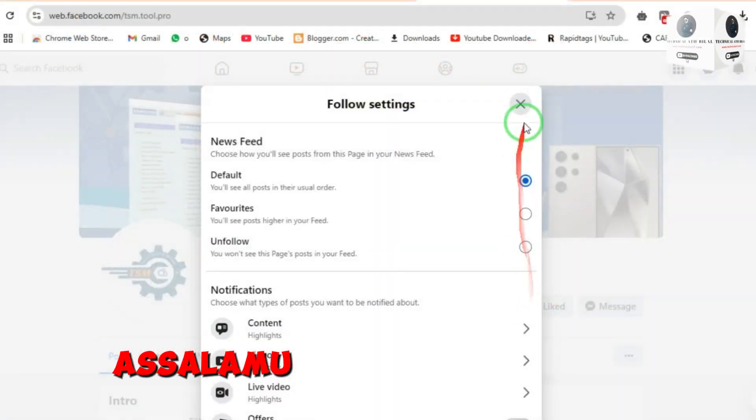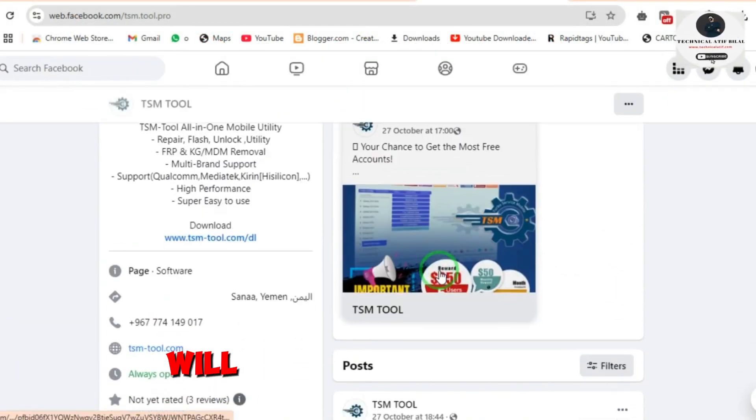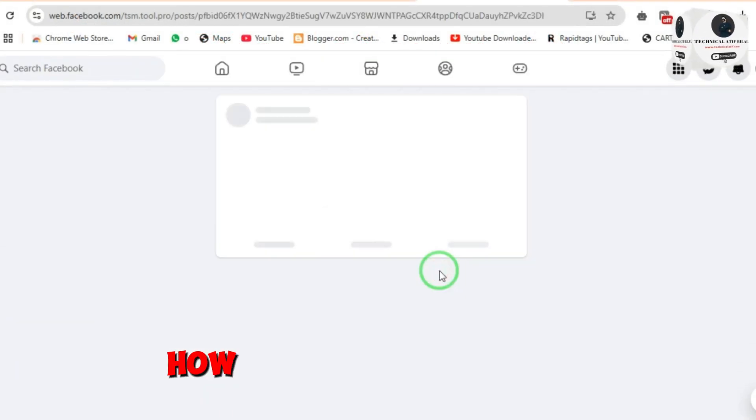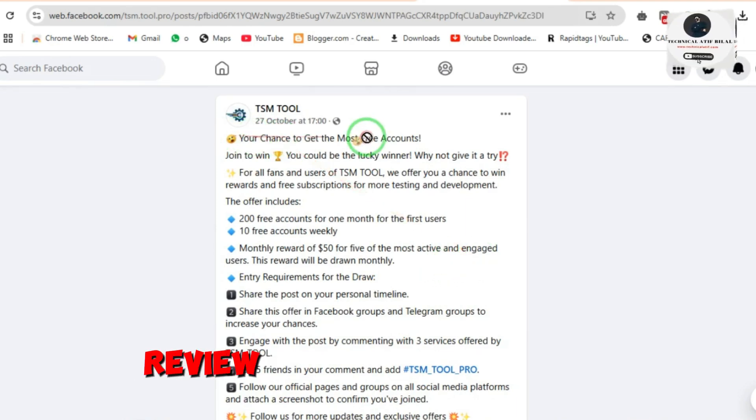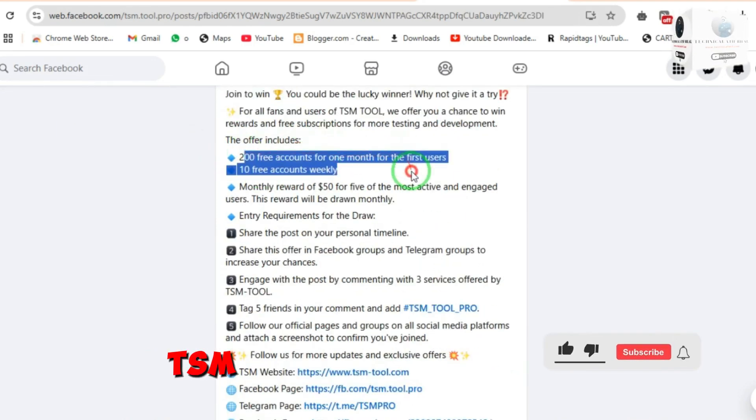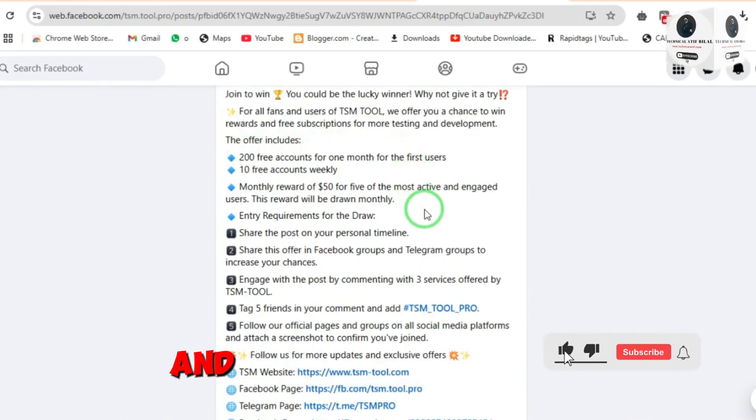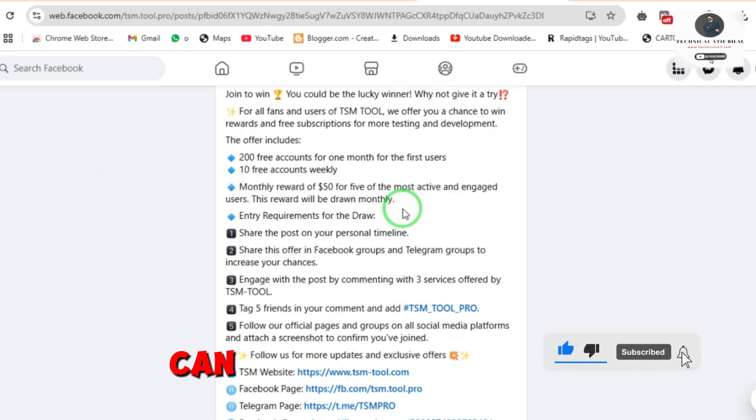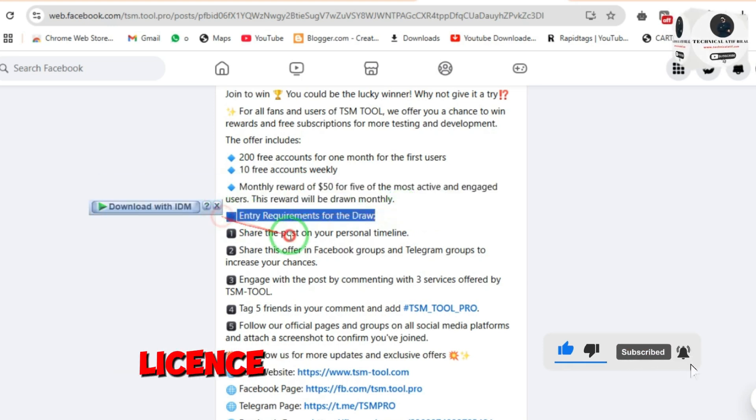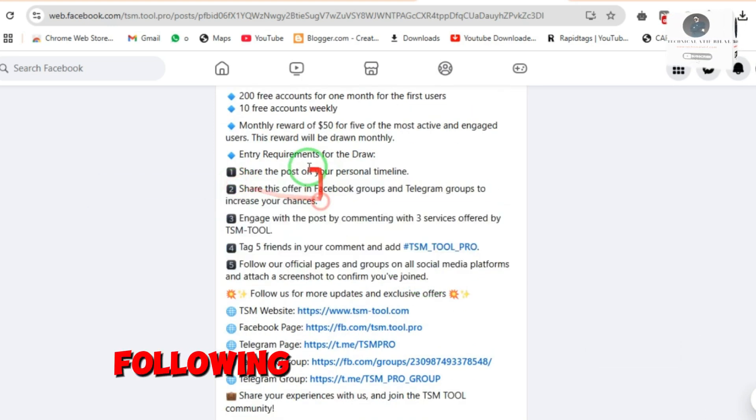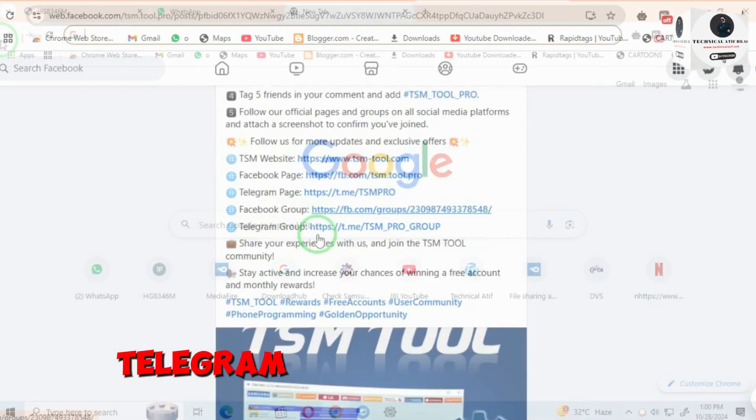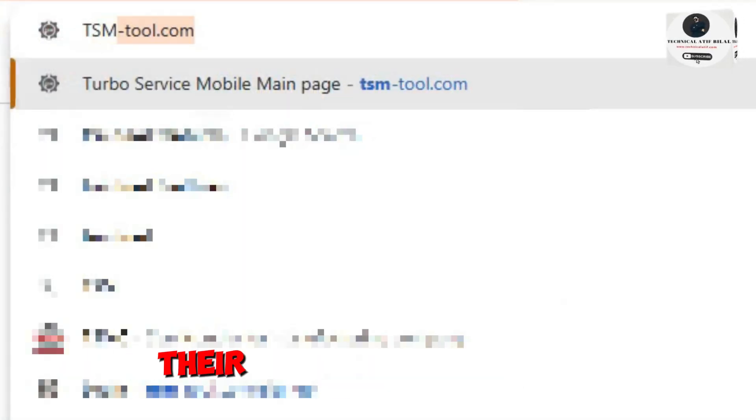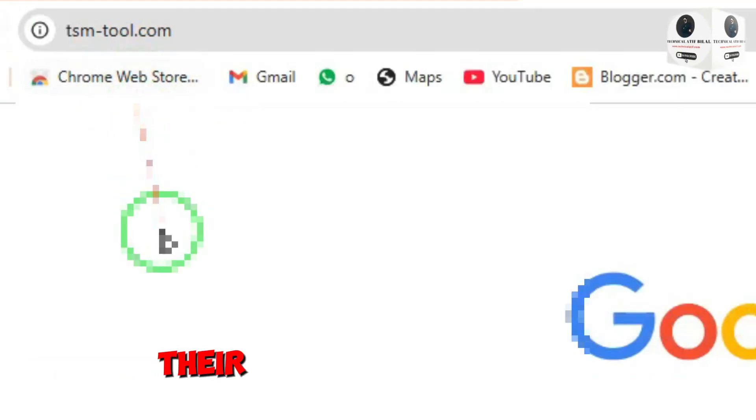Hey guys, assalamualaikum. Today's video I will show you how to get a free TSM tool account and review of this tool. TSM is very cheap and useful software. You can get a free one month license for this tool by following TSM tool Facebook and Telegram groups and by commenting on their posts. They are giving rewards also, so check it out.